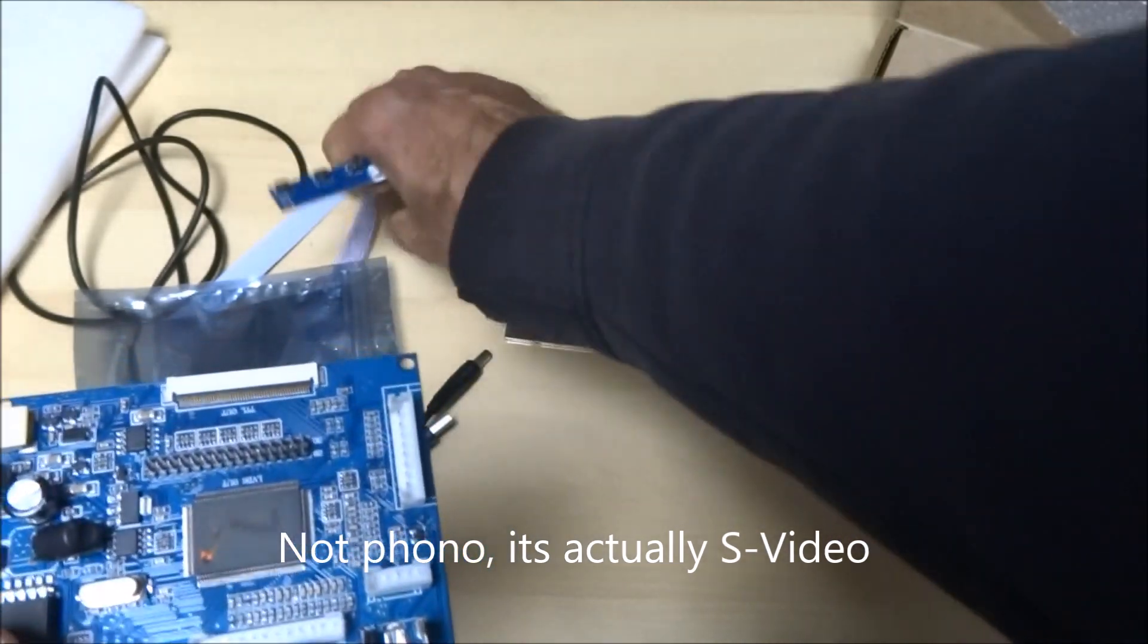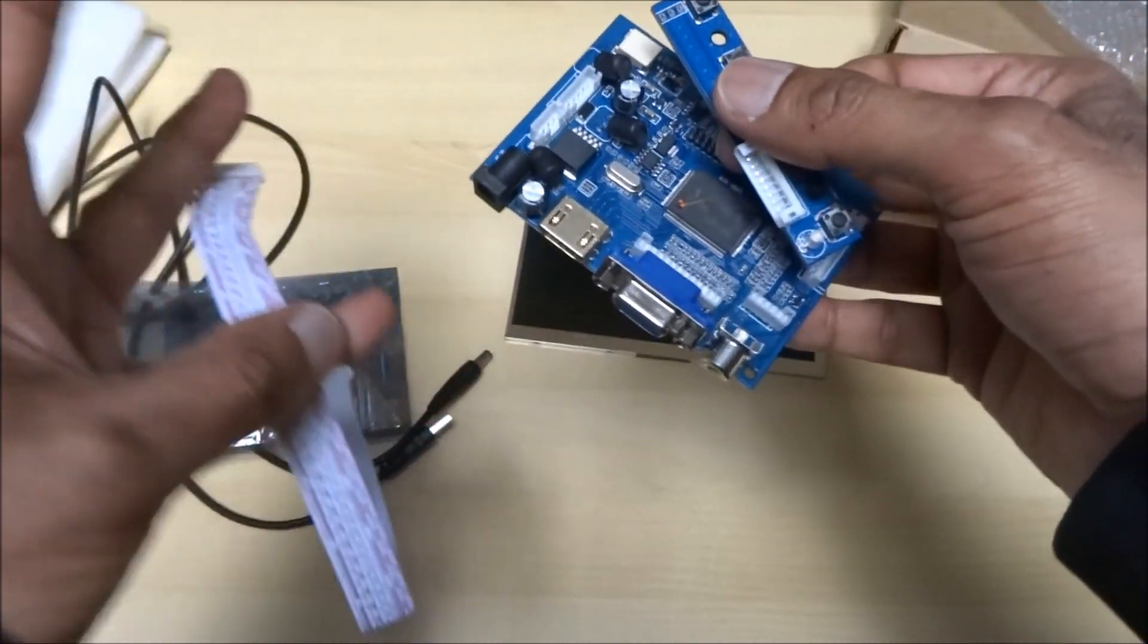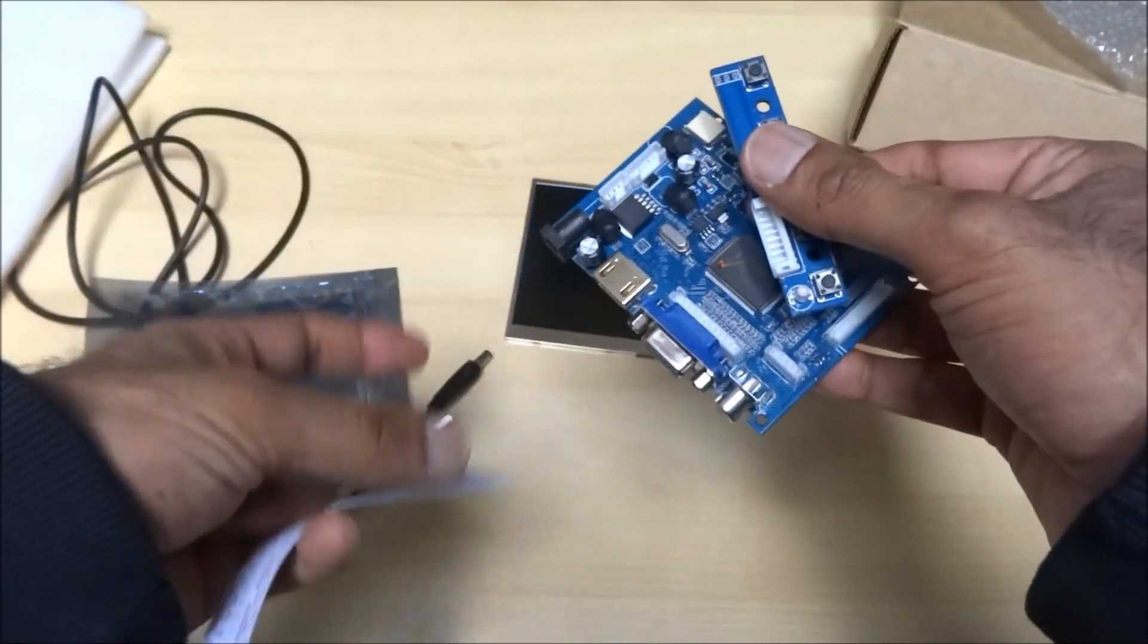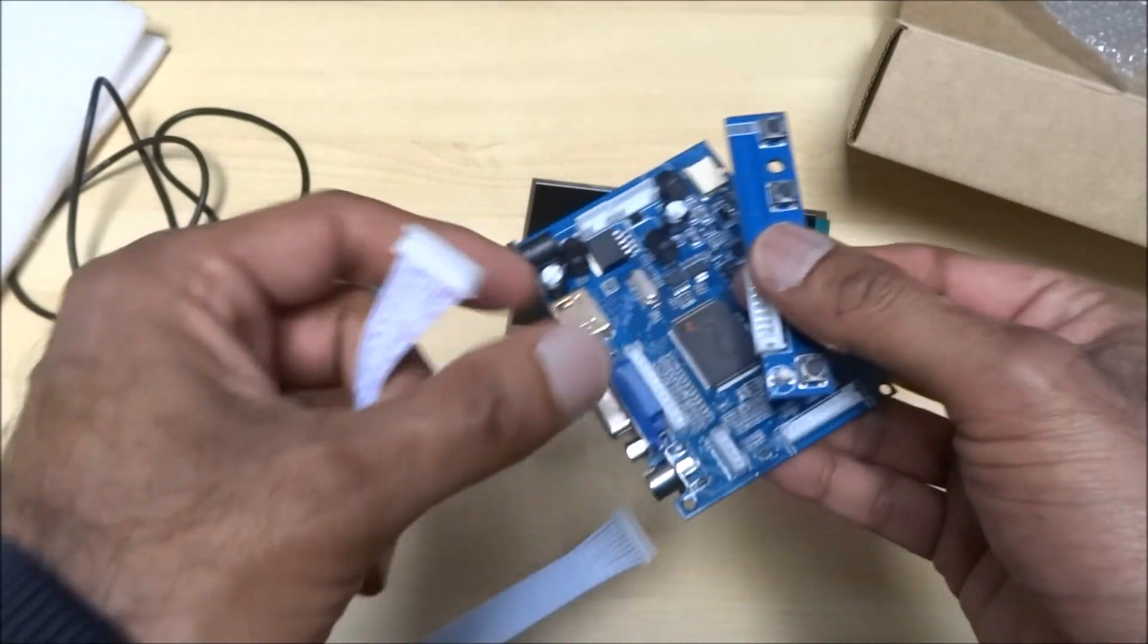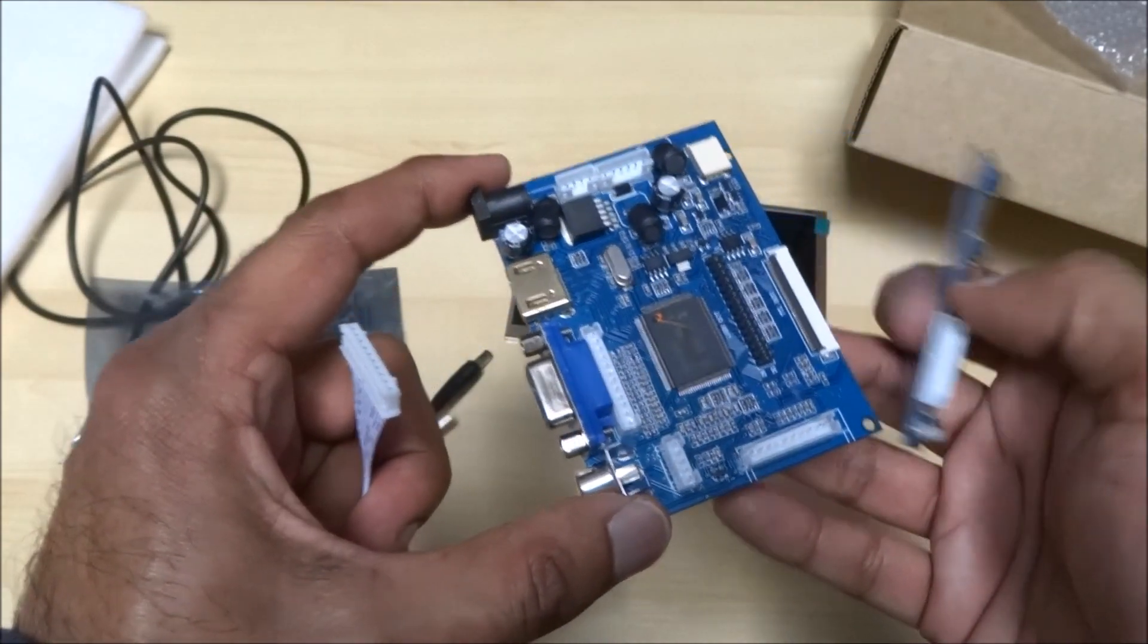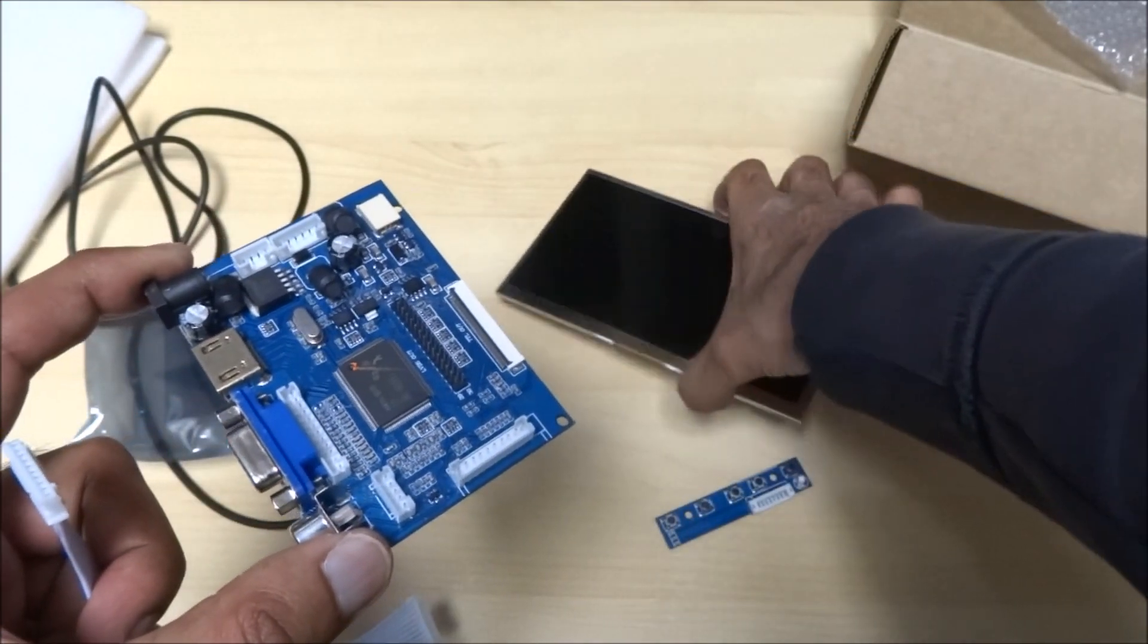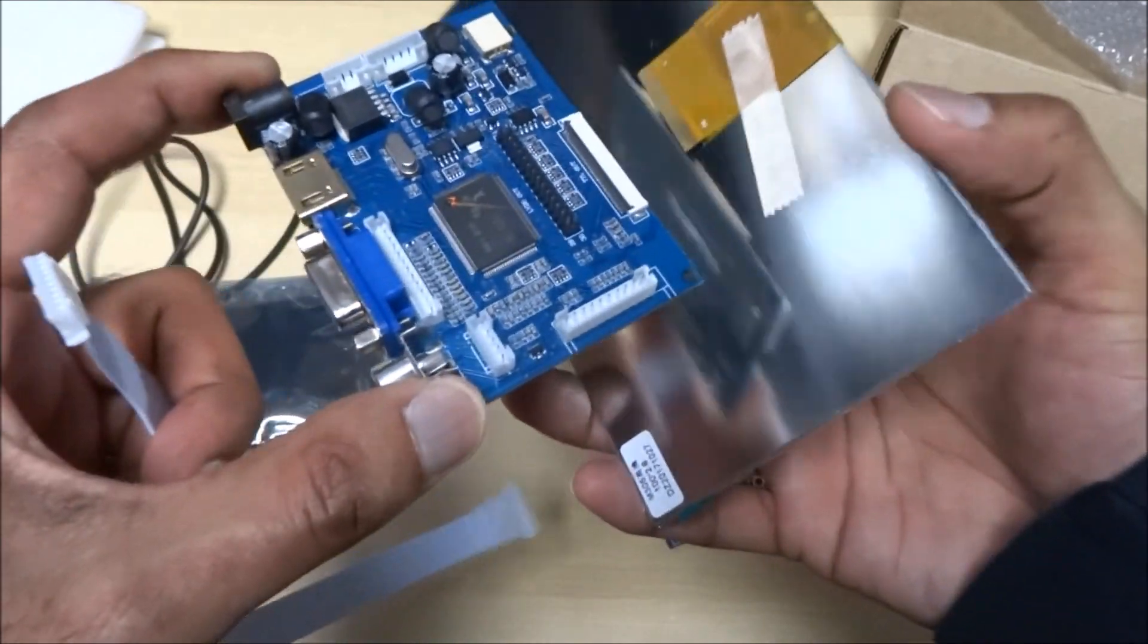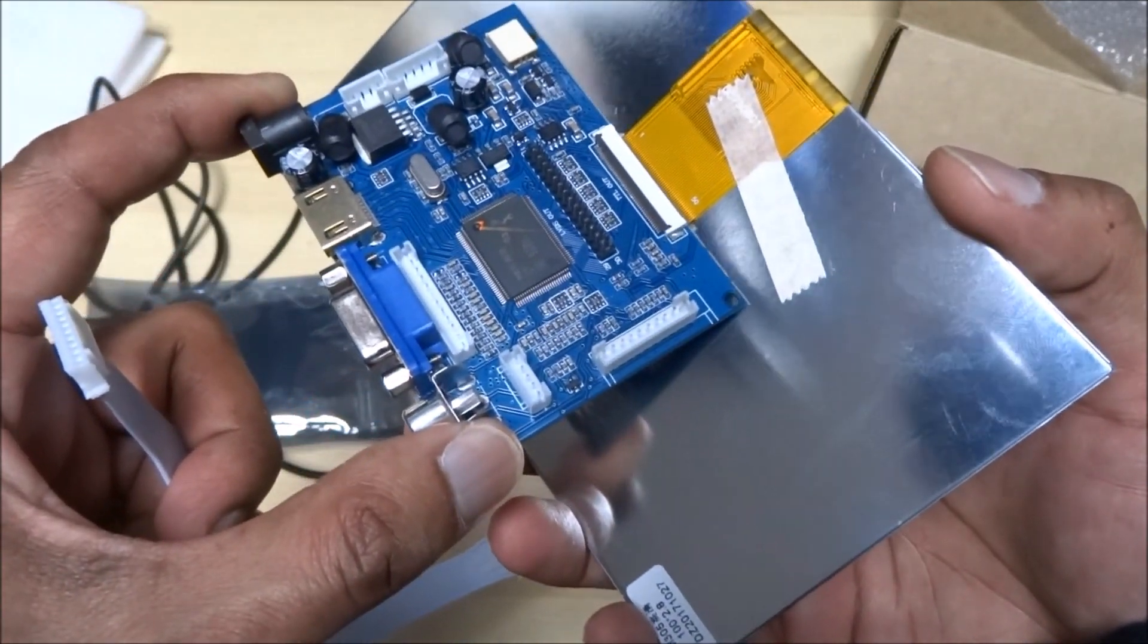So obviously this ribbon obviously connect these controls onto this board. And then it looks like the ribbon there probably just connects up here.